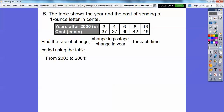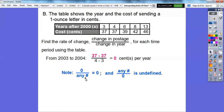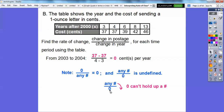From 2003 to 2004, the change in postage is 37 minus 37 over 4 minus 3, so we get 0 over 1, and 0 over any number equals 0. If you have a number over 0, that's undefined. I tell my kids: pretend this is your coffee table and this is a ball. The ball won't hold up the number — it'll make the table fall over because it doesn't have legs. So if 0 is on the bottom, it's undefined.